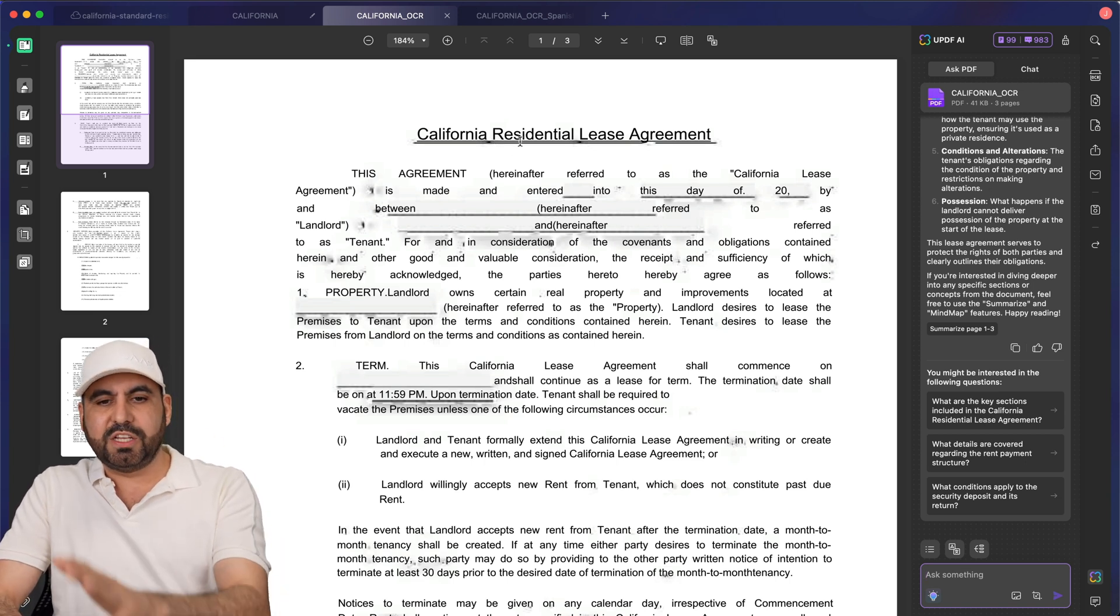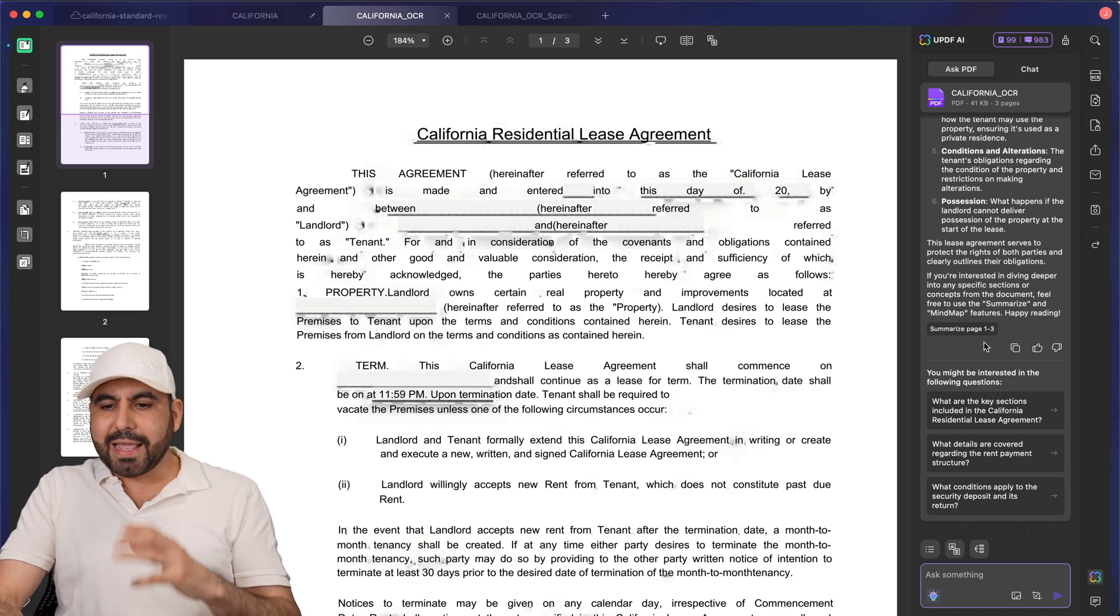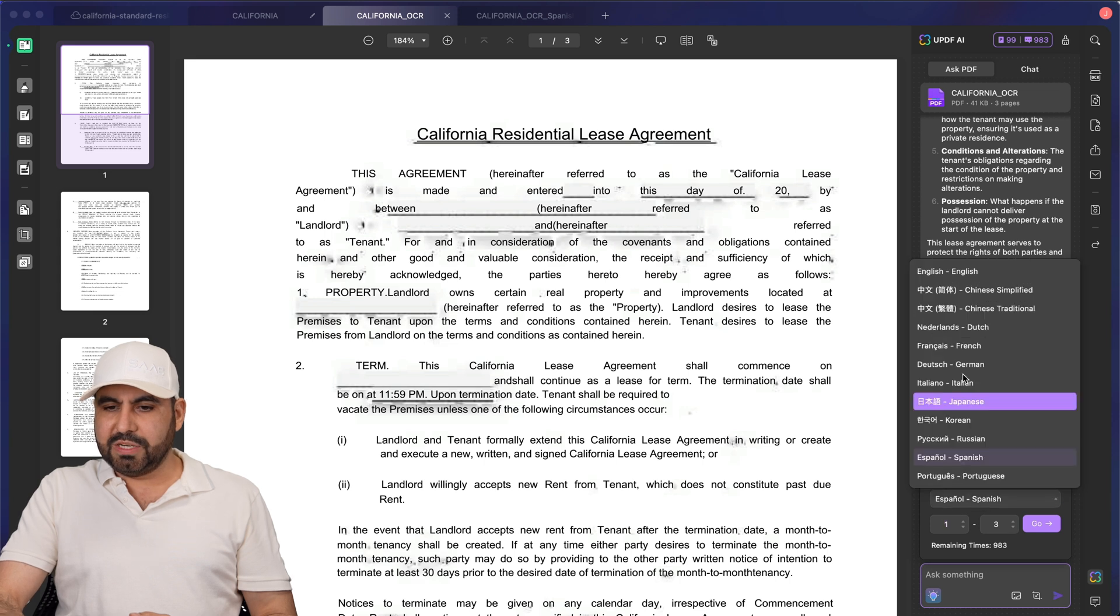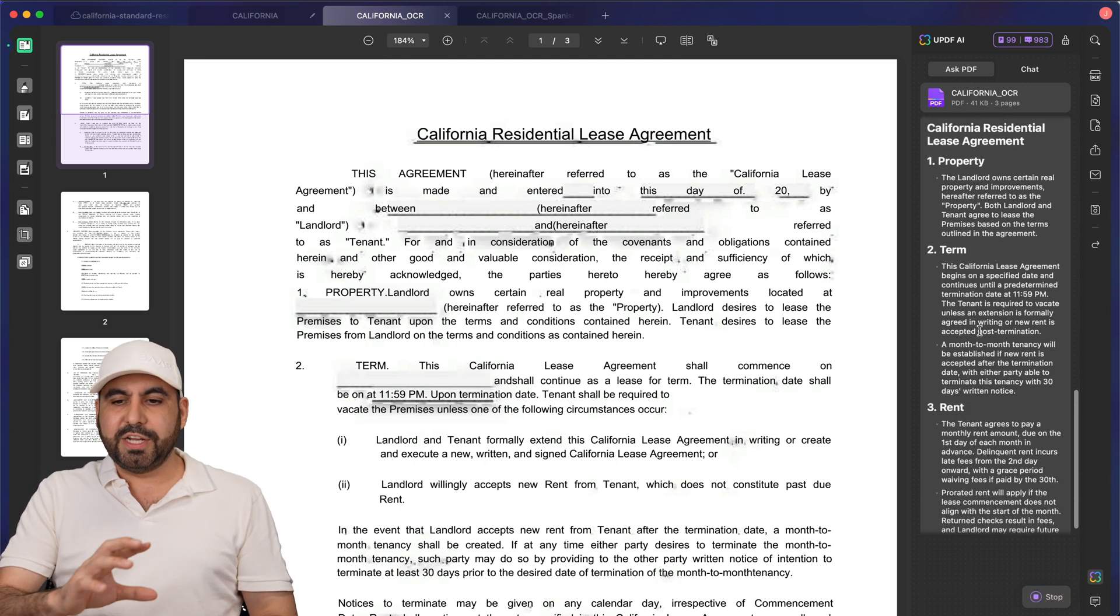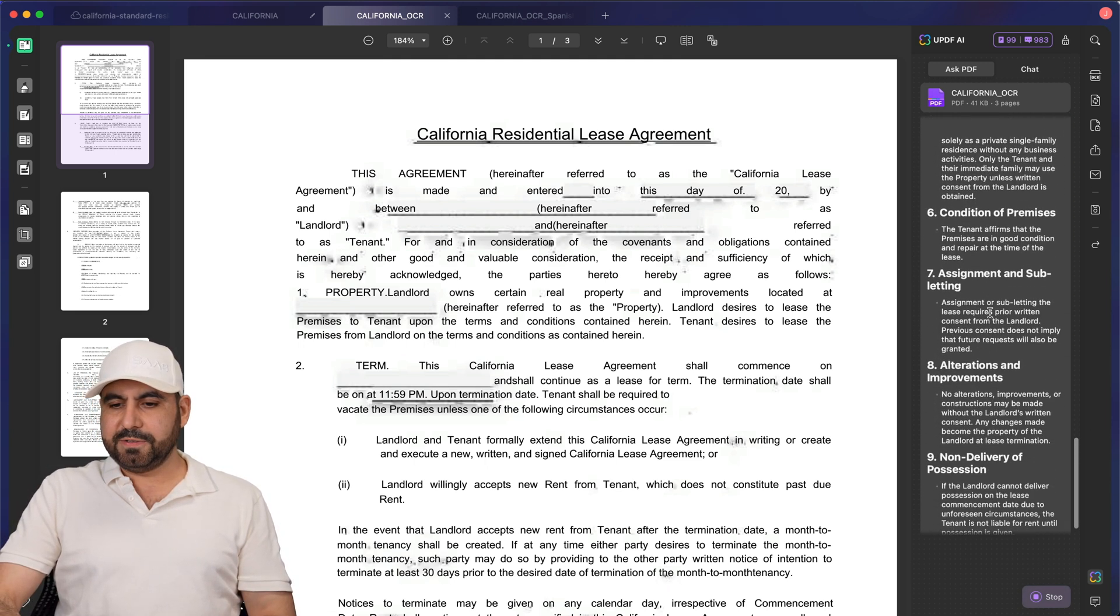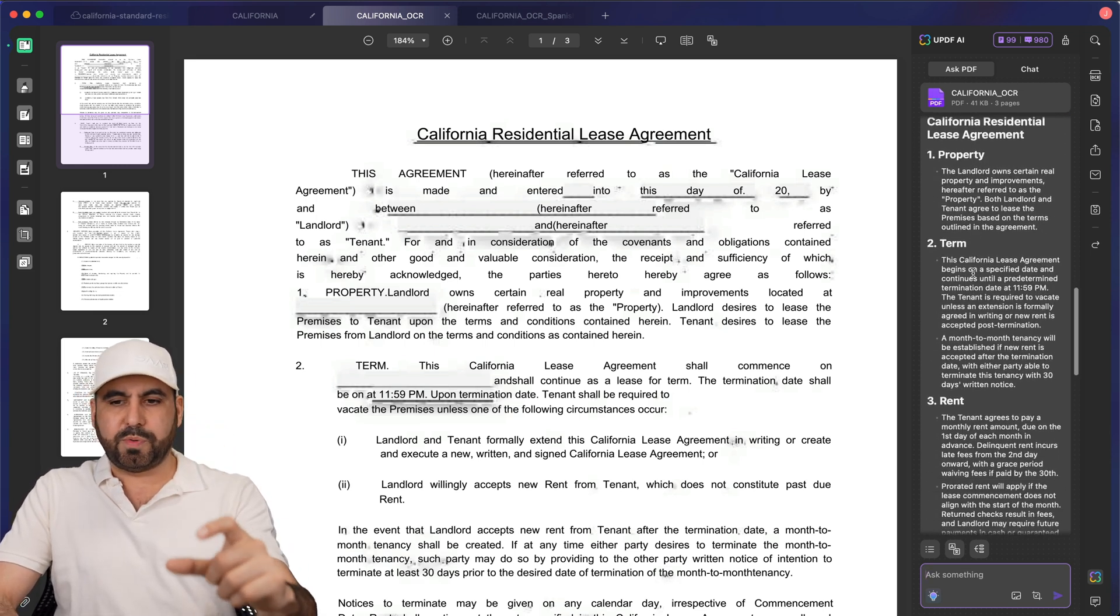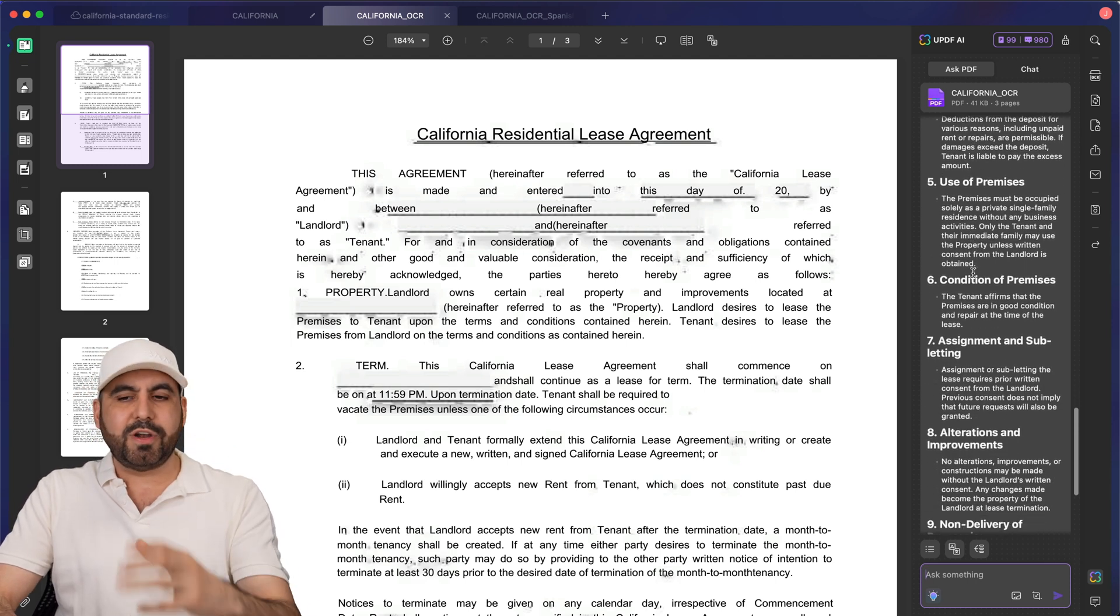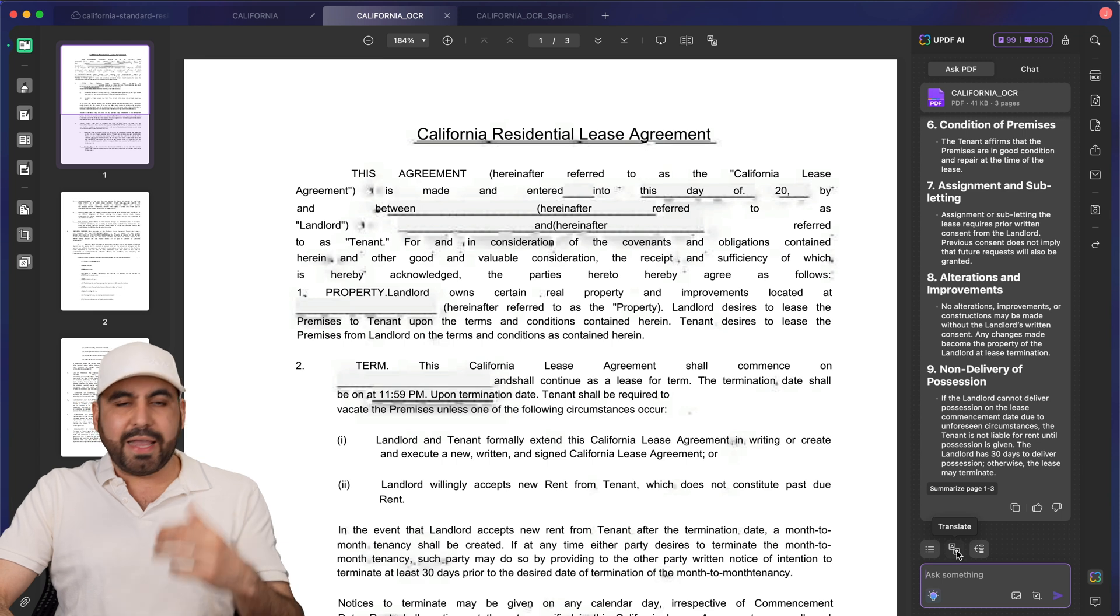This is a California residential lease agreement that I've uploaded here for testing purposes. I get some options. I can summarize this. I'll do a summarization. Let's keep it English. Let's go ahead and summarize it in English. Here's the summarization of this. You can see here the summarization for the property, the terms, the rent, security deposit, et cetera. Just everything really condensed. So it's super easy to understand.